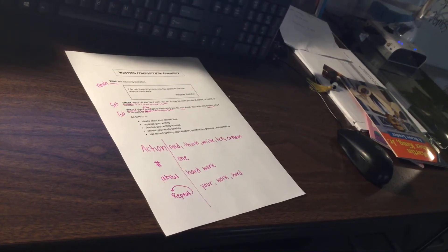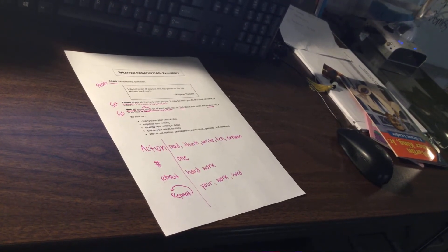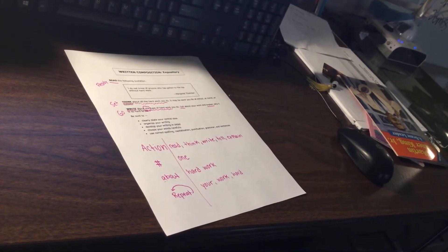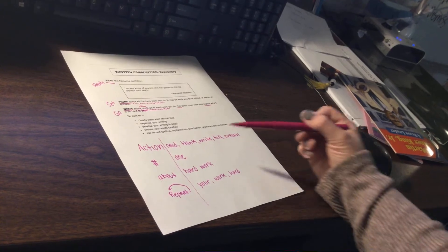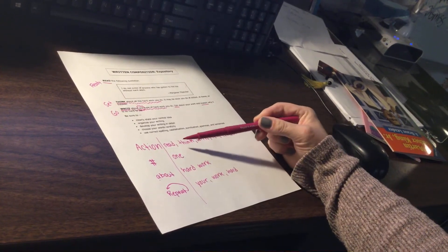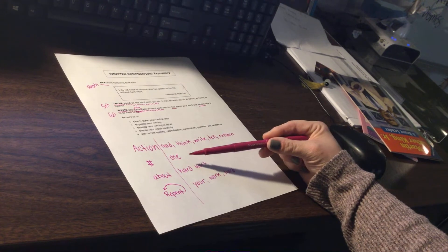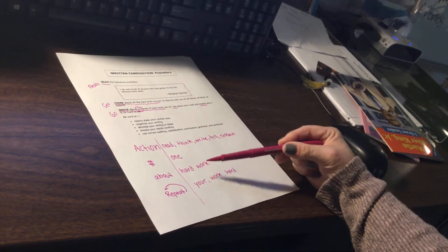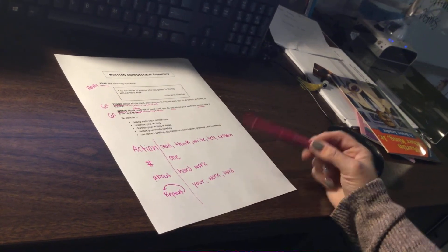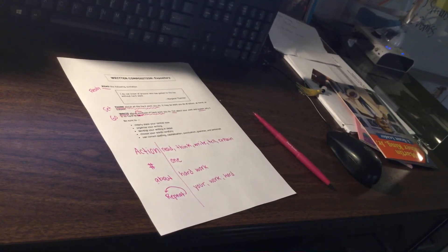So you might be brainstorming some ideas already of some types of hard work that you do. When you begin writing an actual composition for this, your focus is going to be these things. You know you're going to be thinking, writing, telling, and explaining one type of hard work that you do.